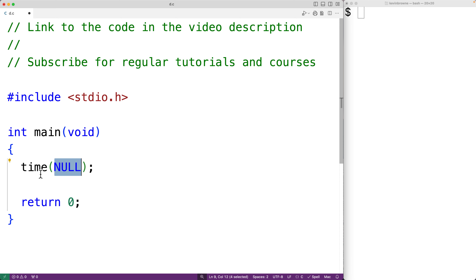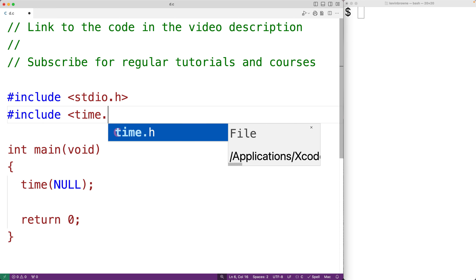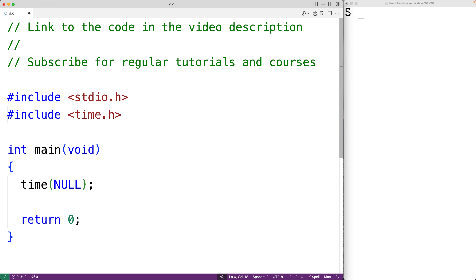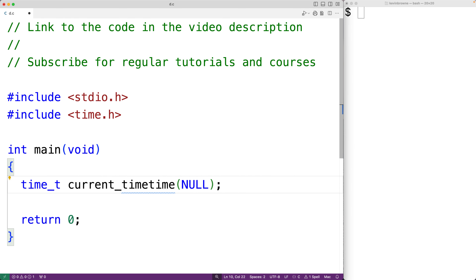The time function is included in the time.h library, so we do have to include that library to use the function — here we'll have include and then time.h. The time function is going to return the current time as a time_t type value. We could declare a time_t type variable called current_time and assign to it the return value of calling time.